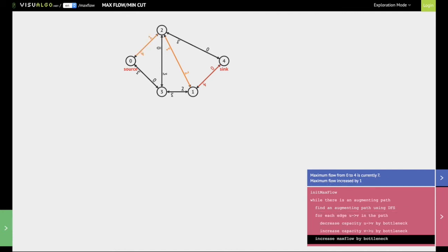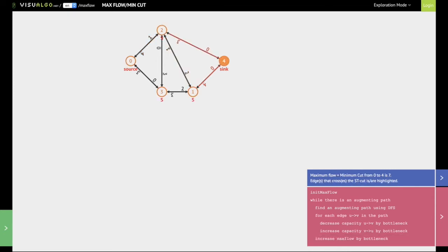At this stage we have found all the augmenting paths that exist from the source to the destination — there are no more augmenting paths left. This marks the end of Ford-Fulkerson's algorithm. The maximum flow in this particular graph is given by init_max_flow, which we have been increasing by the bottleneck value each time we found an augmenting path, and that maximum flow is 7. It will also give us the min cut, though we are not going to talk about min cut in this particular video.